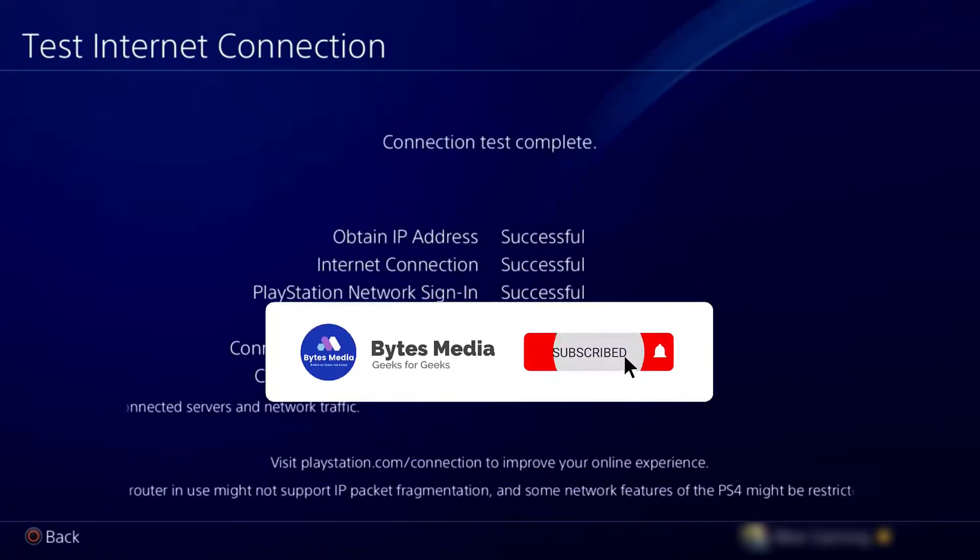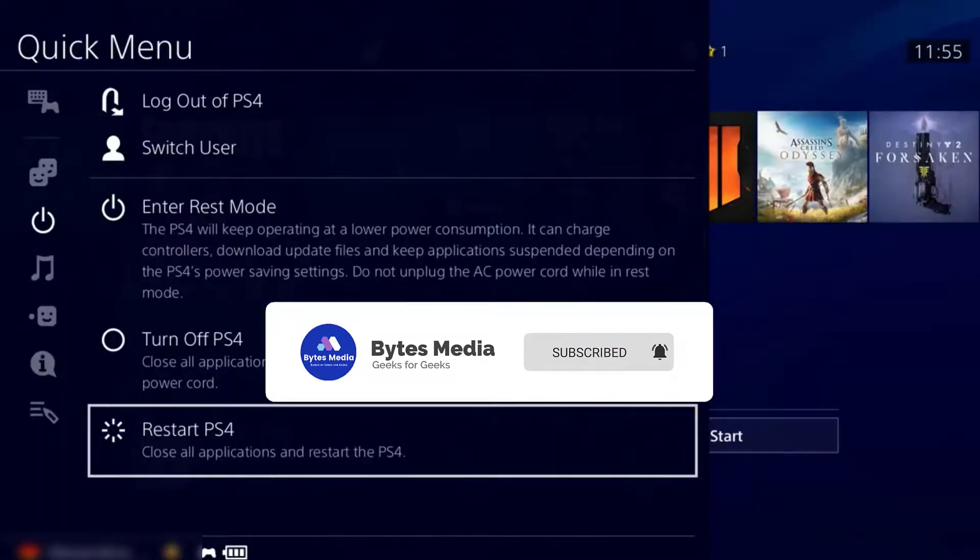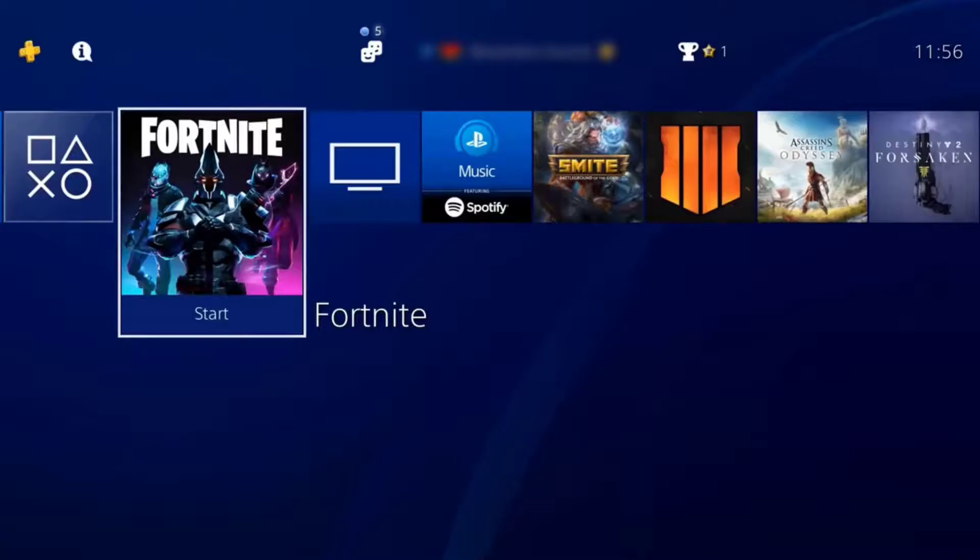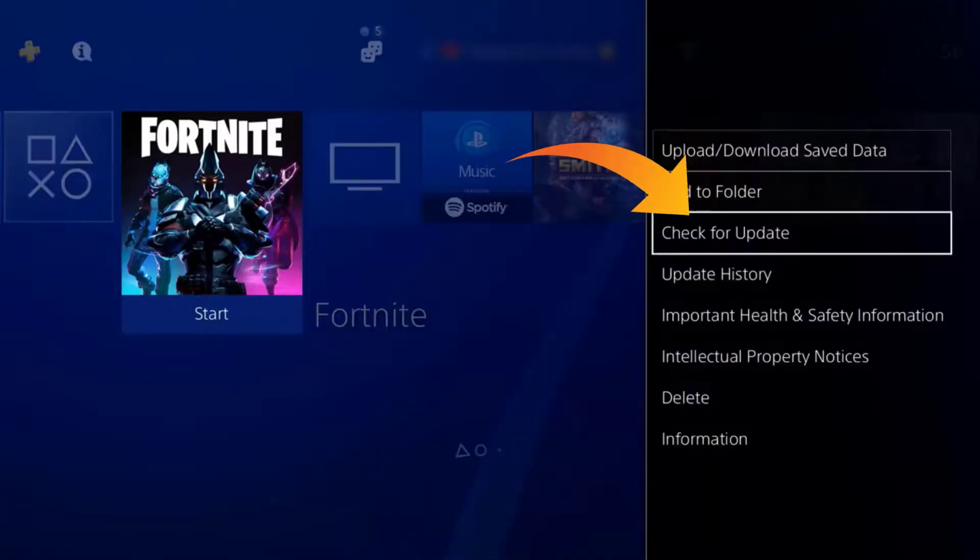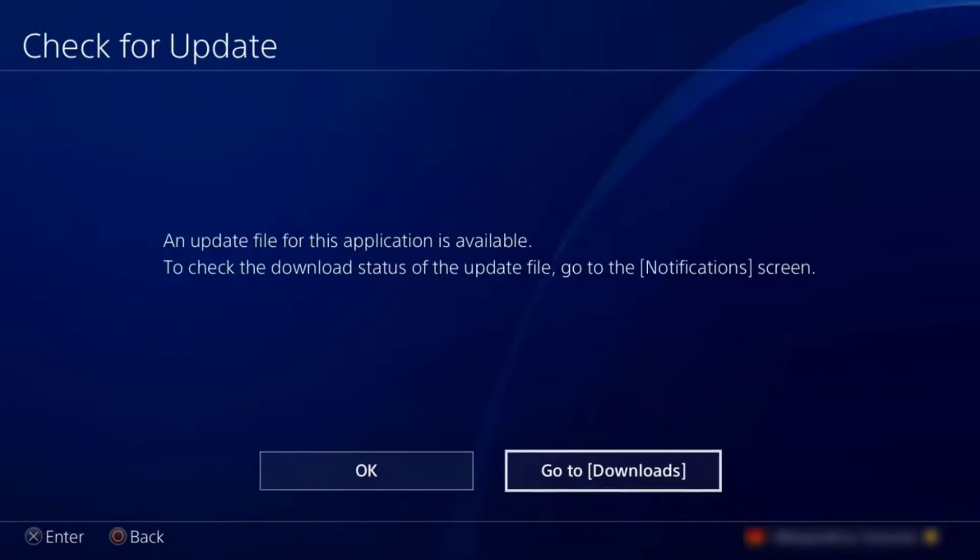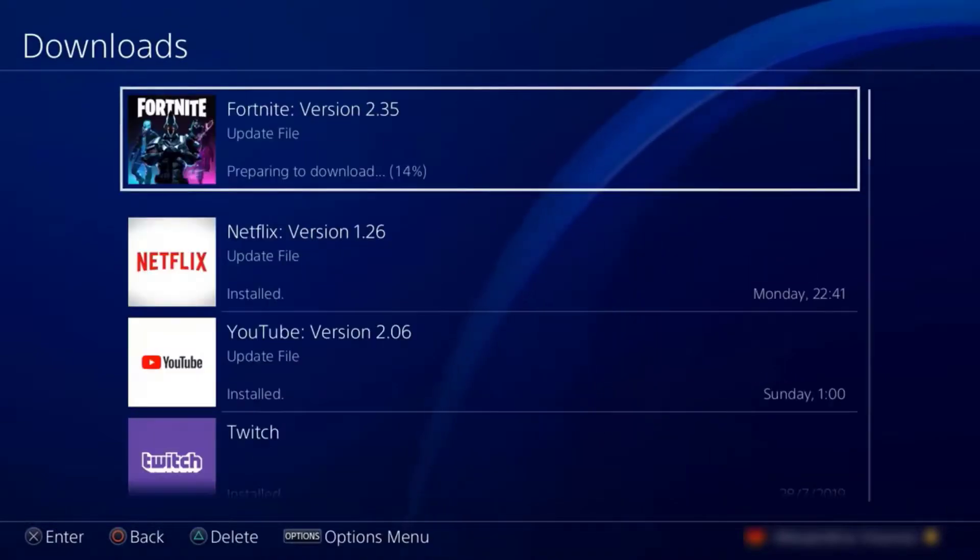Once this is done, let it go and then restart the console. Now what we're going to do is go back to the game that was causing the problem and check for update. Here you can see an update file for this application is available. Go to the download menu, and it's going to start this update.